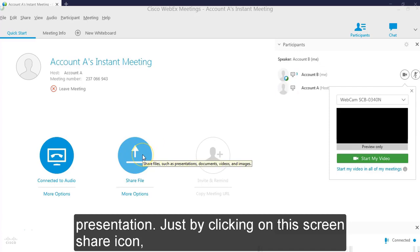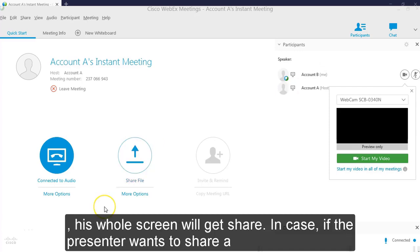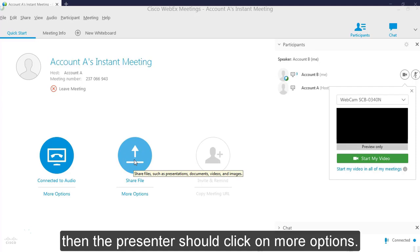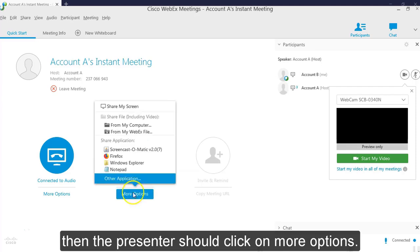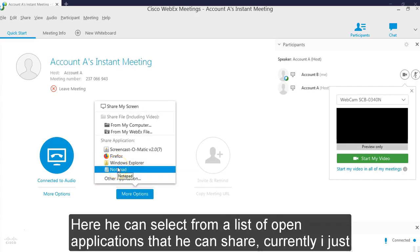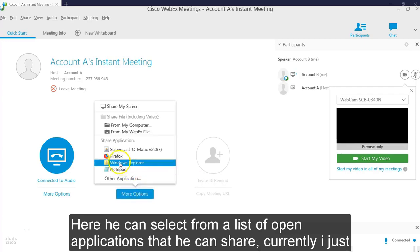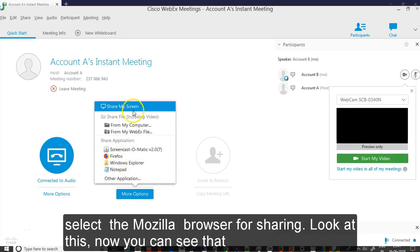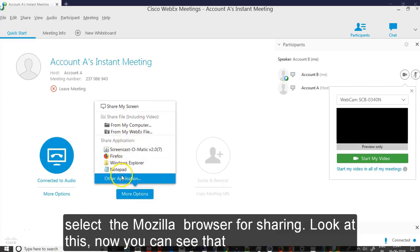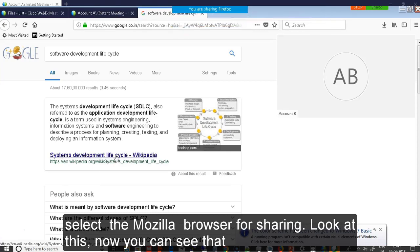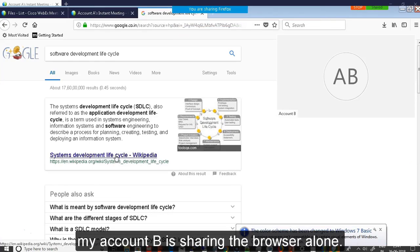Just by clicking on the screen share icon, his whole screen can be shared now. In case if the presenter want to share a particular application, for example if he want to share his browser alone, then the presenter should click on more options. Here I can see a list of applications that can be shared. Currently I am just selecting the Mozilla browser for sharing. Look at this now. You can see that my account B is sharing the Mozilla browser alone.